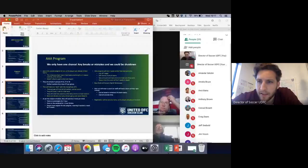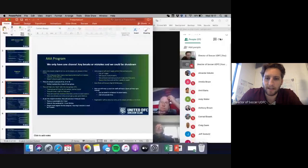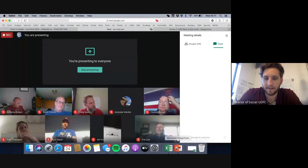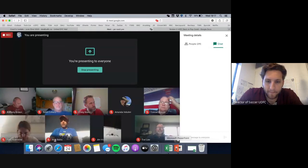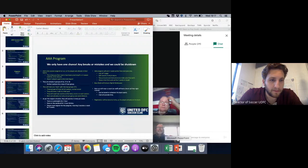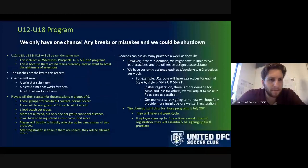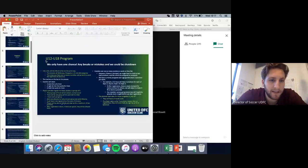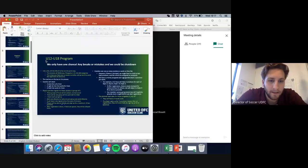Any questions about the Triple-A program? Okay, moving on to the next one: the U12 to U18 programs. They're all going to be run the same way — U12s, U13s, U15s, U18s — including all programs: Whitecaps, Prospect, CBA, and Double-A. We don't have teams currently, and placing players right now wouldn't be fair and would be a logistical nightmare, so we're running all programs the same way.